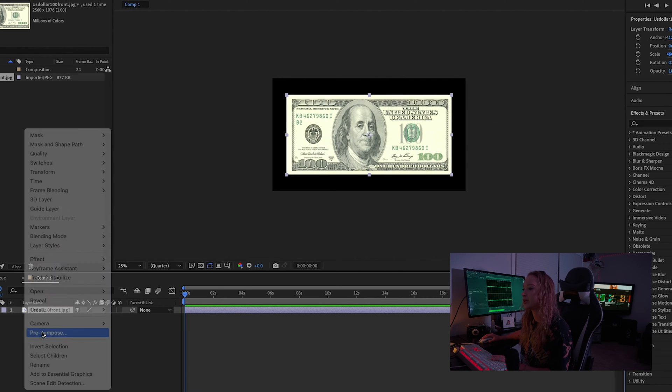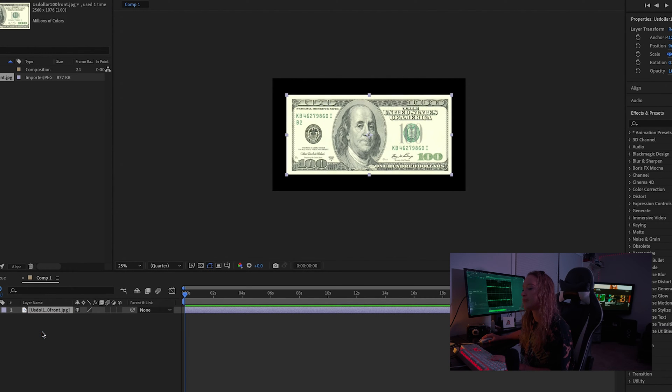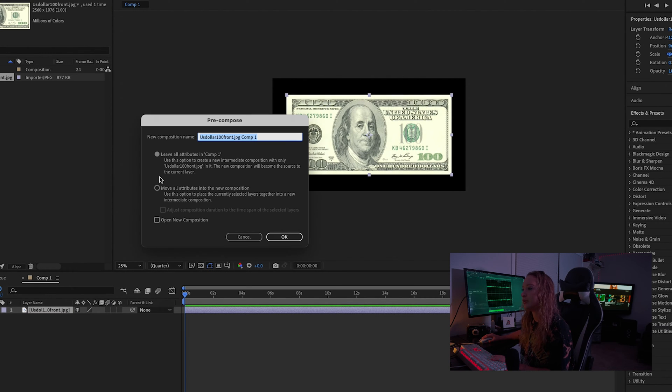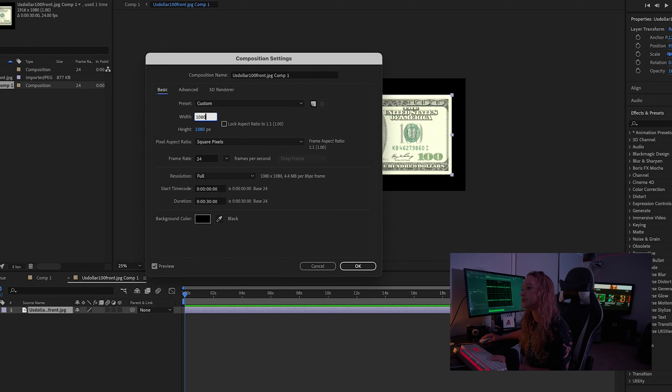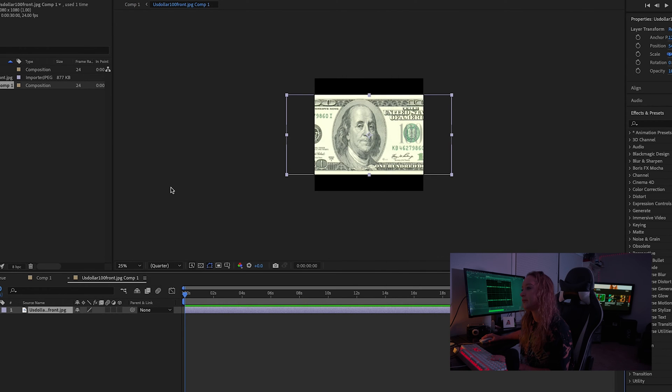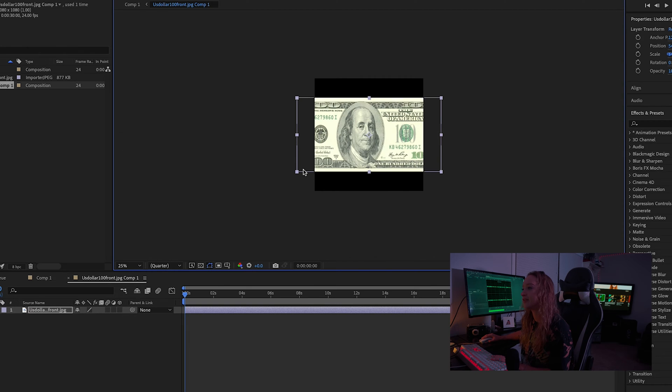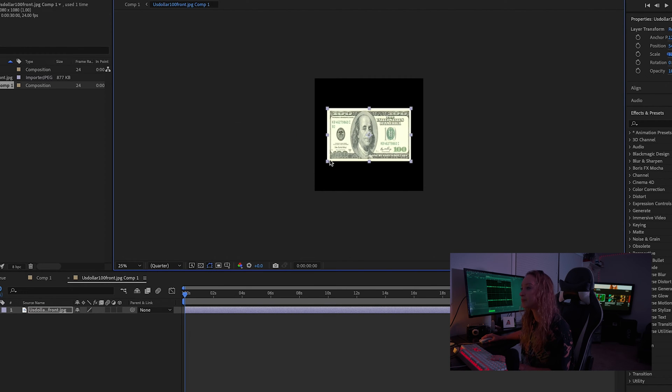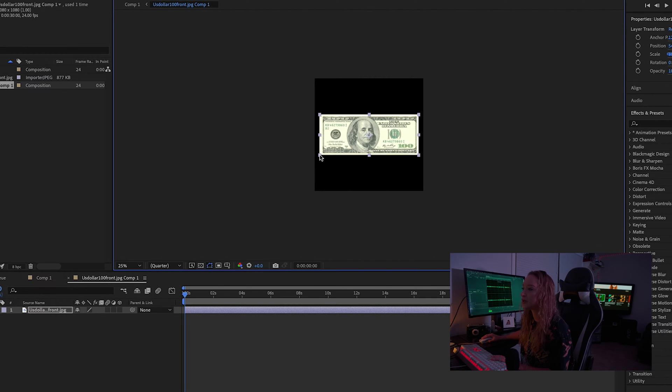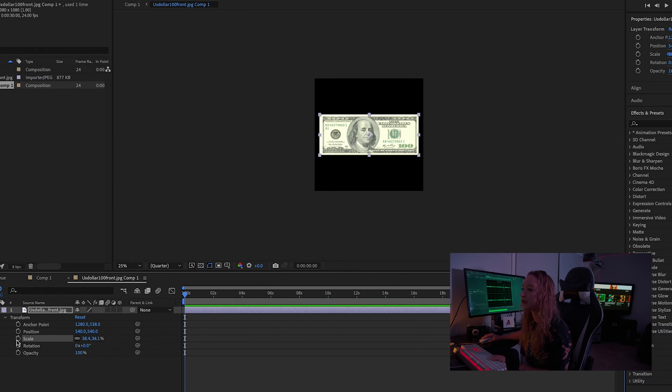And then we're going to make a pre-comp of that $100 bill and set that to 1080x1080. Then we're going to resize that down to fit inside the frame like so, and then we're going to keyframe a rotation.